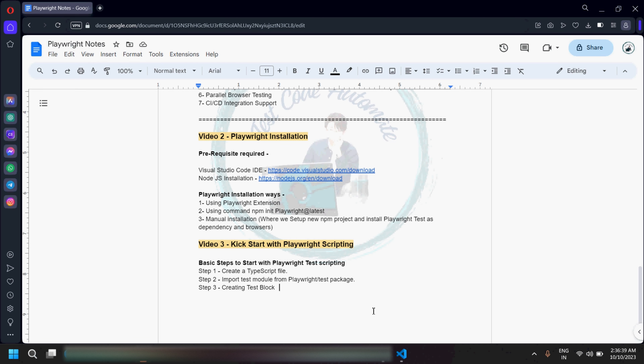Hello guys, welcome to my channel Test Code Automate. This is my third video for the Playwright with TypeScript series. In this video I'll be covering basic steps to start with Playwright test scripting — how we can create a TypeScript file, how we can import the modules from the Playwright test package, and then we'll be creating the test block where all the code related to your test scripts will go.